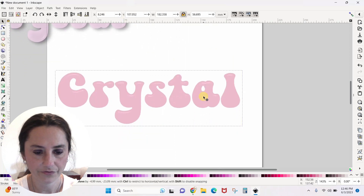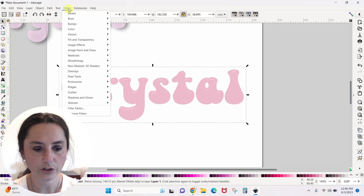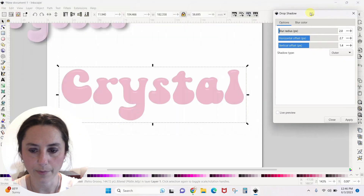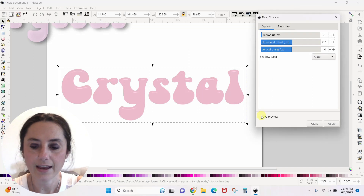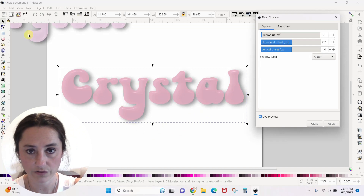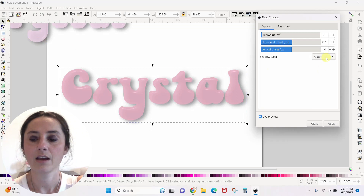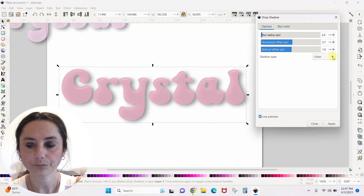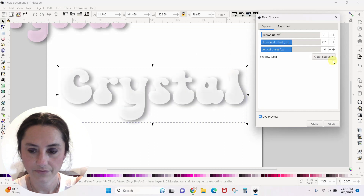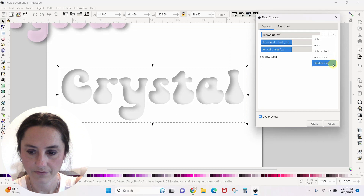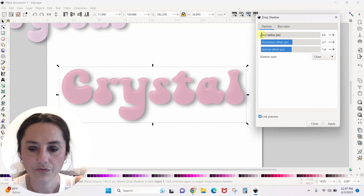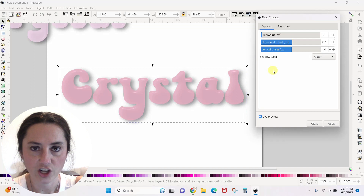Let's add a shadow behind it because that really helps it pop off the page. Go to Filters > Shadows and Glows > Drop Shadow. A little box pops up — move it out of the way and make sure you hit Live Preview so you can see what's happening. The shadow appears right away. You want to leave this set to Outer Shadow, but you can see the different things that happen if you change it.